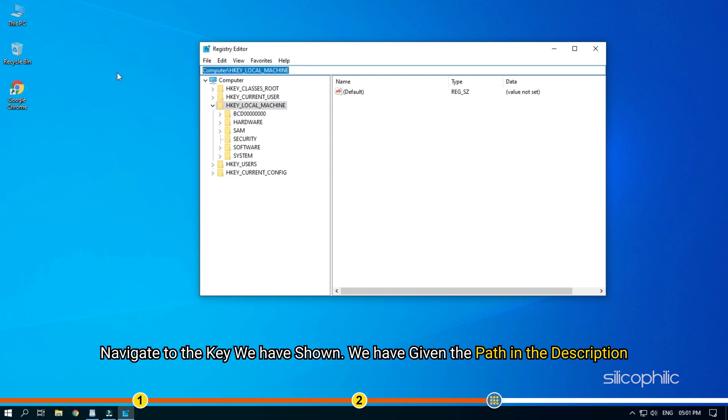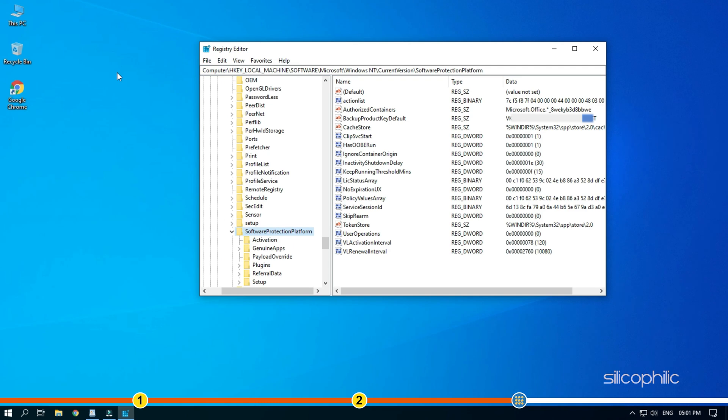Navigate to the key we have shown. We have given the path in the description, so you can copy paste it in the address section to directly open it.